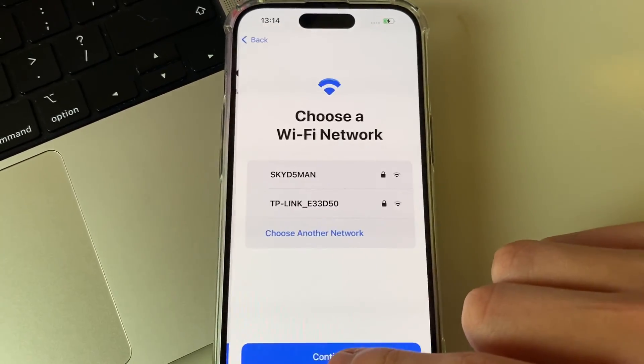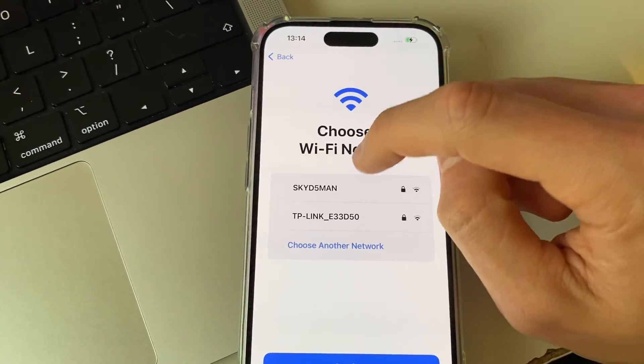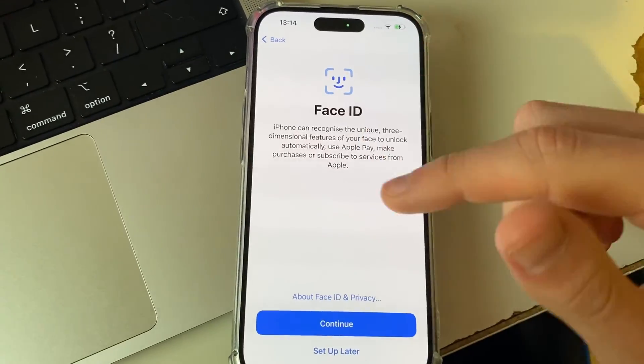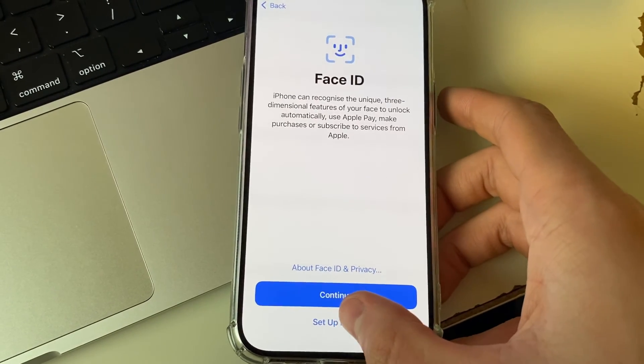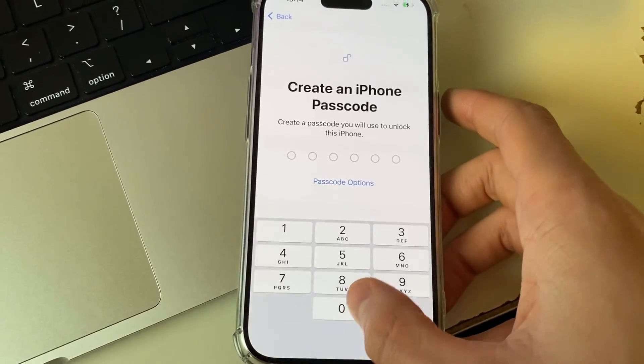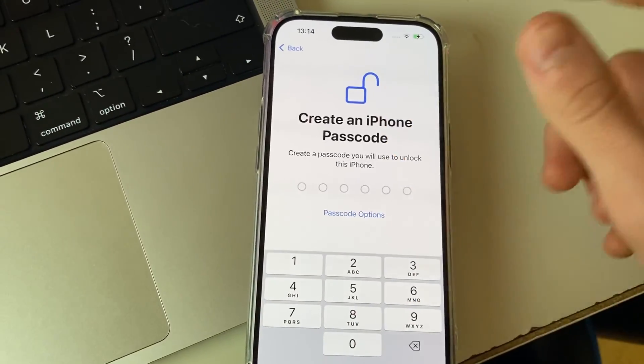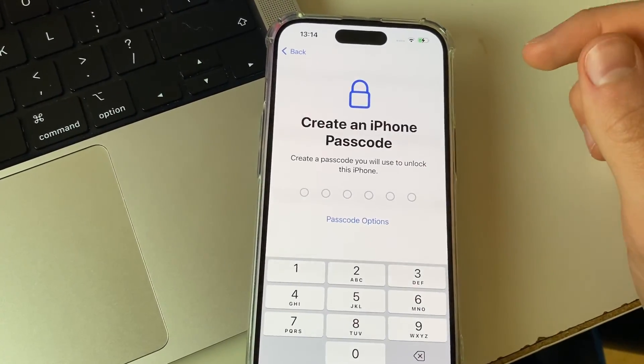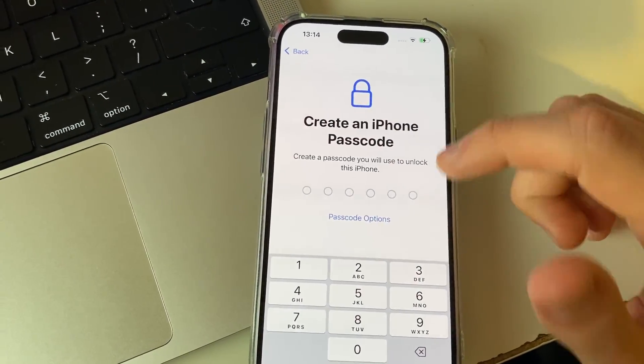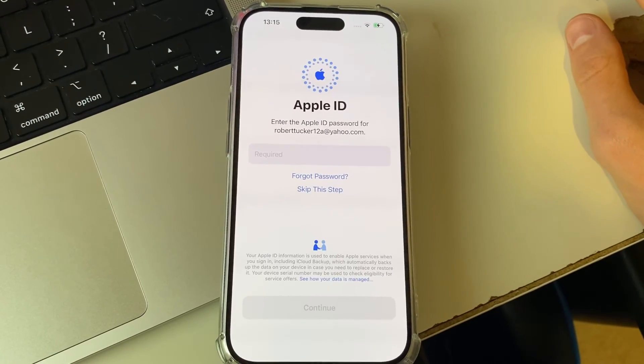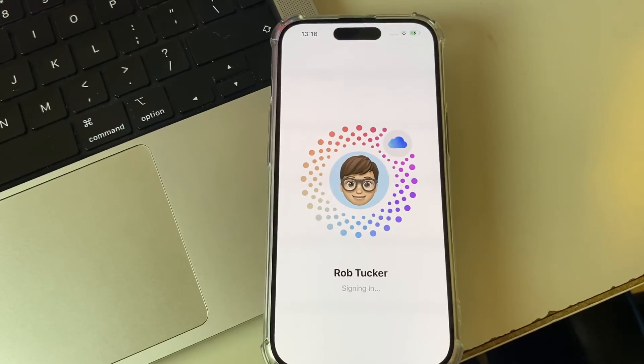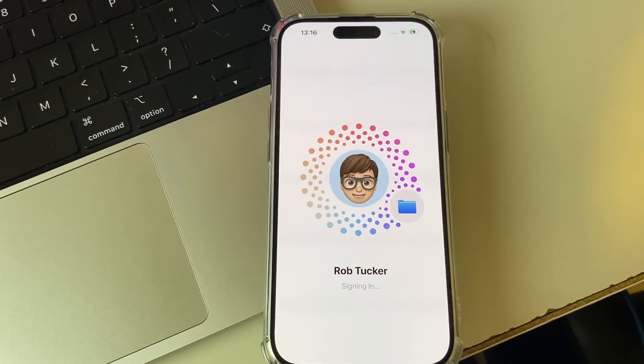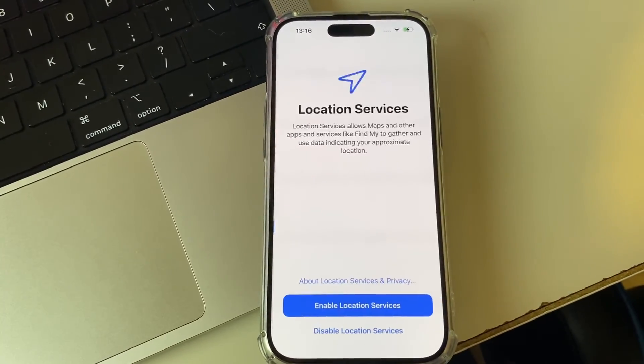Tap on Continue. You'll need to choose a network, and you can then set up Face ID if you want. I'll set it up later though, and you can then create an iPhone passcode, and you'll need to sign back into your Apple ID as well. Your iPhone will then sign you back in.